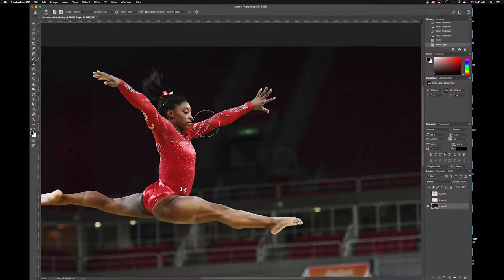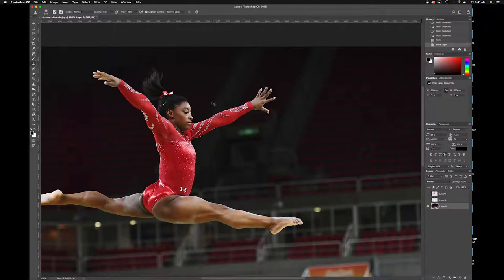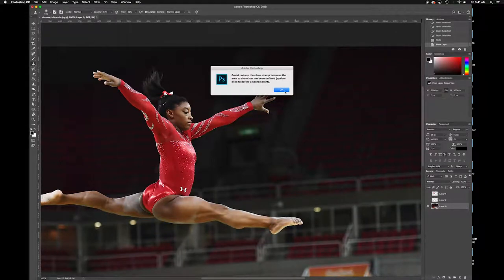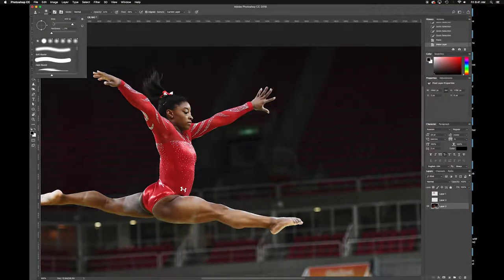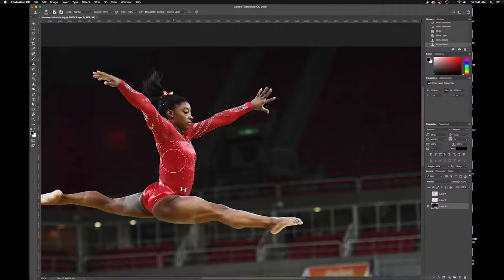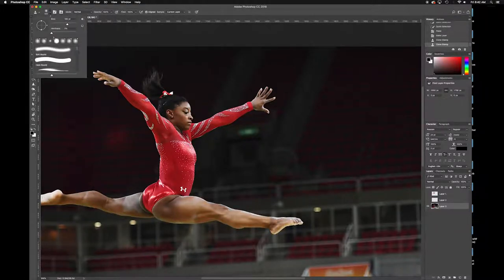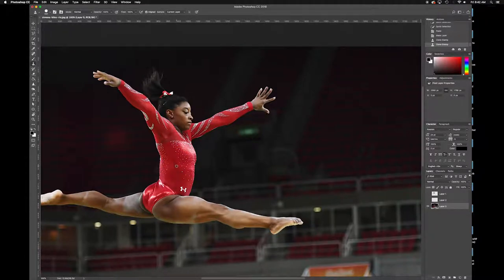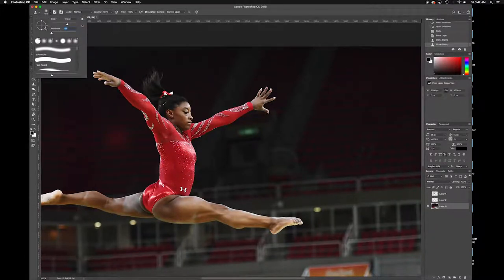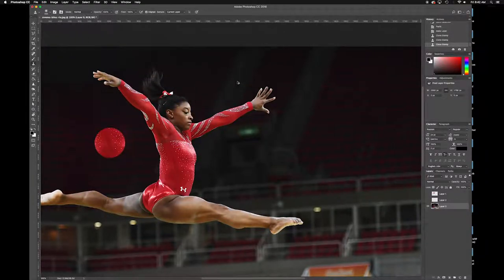The clone stamp tool shortcut is the S key. Let's talk about this tool — bracket keys make it larger or smaller. You can also go up to the options bar for size and hardness. Hardness refers to the stamp edge: low hardness gives soft edges, 100% gives a hard edge — it basically controls the feather on the edge of the tool. When doing this type of work, you generally want maximum feather so that things blend together.